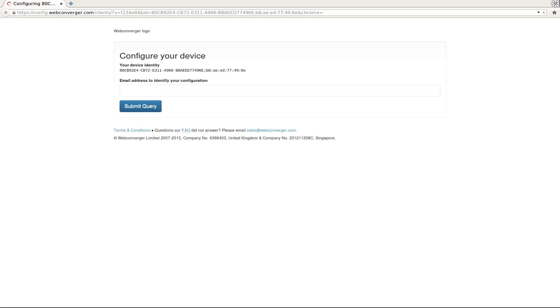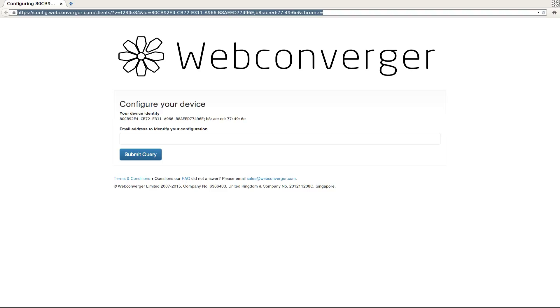So there you have it, Webconverger running on a NUC. I'll just quickly navigate to a random web page.